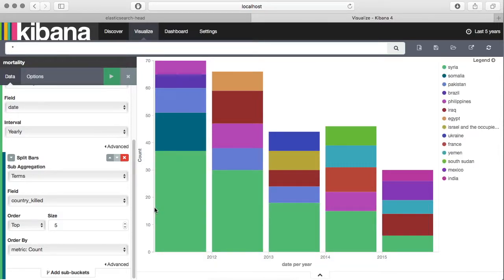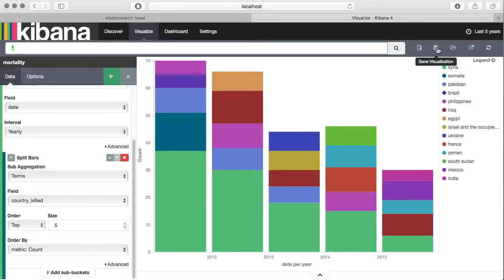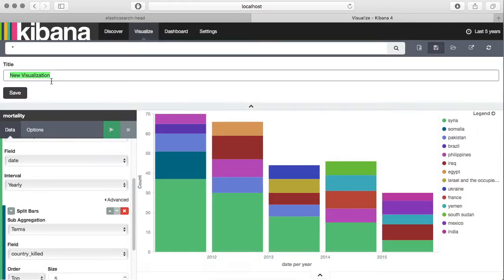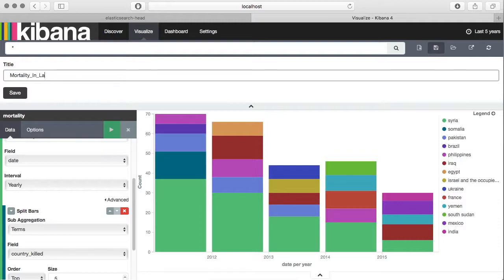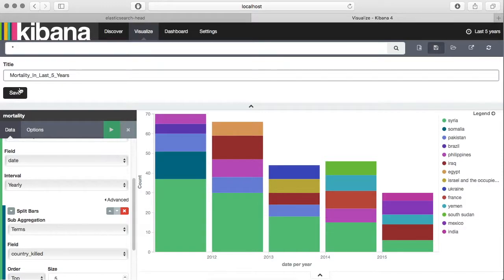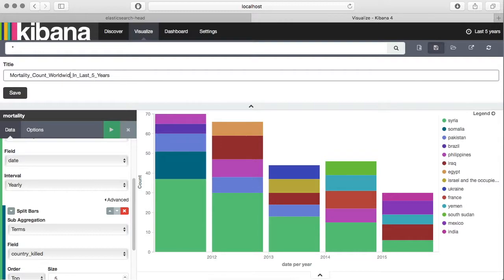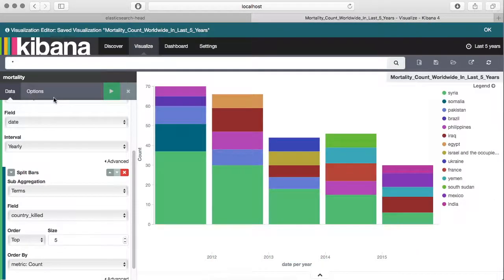You can also save your visualizations. Click over here and then give it a name. Let's name it as mortality count worldwide in last five years and save this.